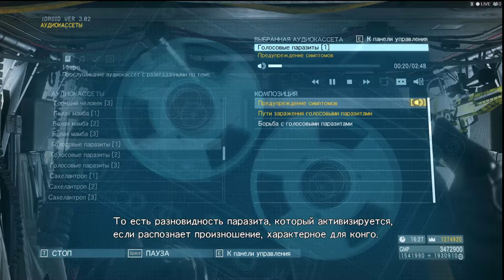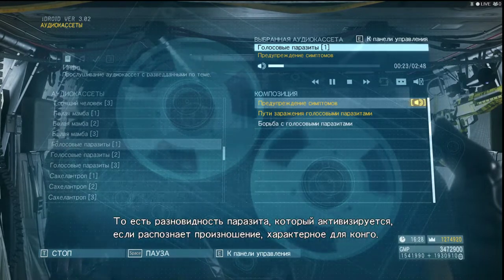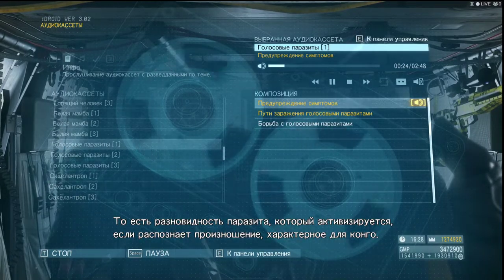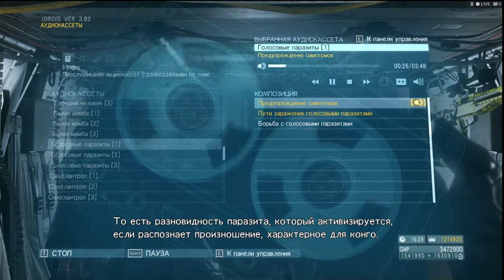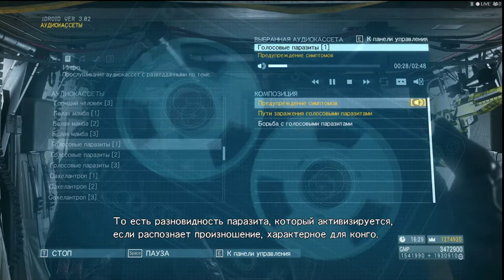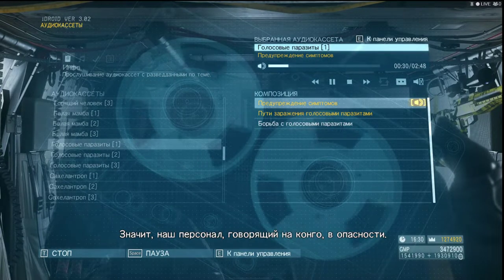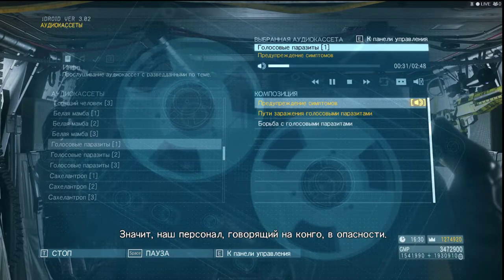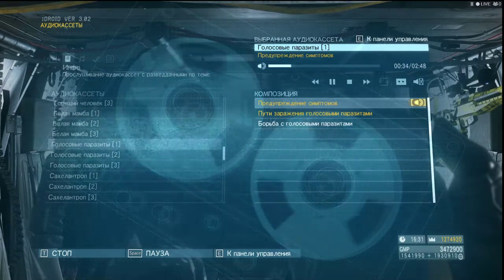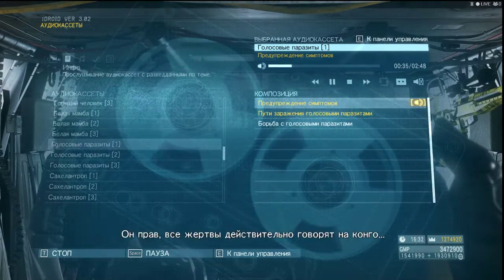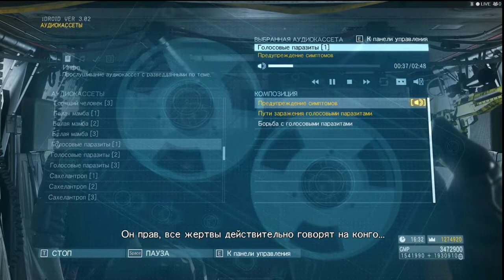Meaning, a breed of parasite that triggers symptoms upon detecting pronunciation specific to Kikongo. So our Kikongo-speaking staff are at risk? Quite so. He's right — all the victims do speak Kikongo.